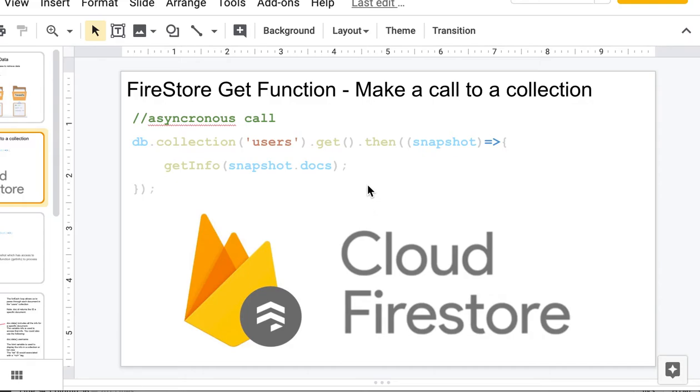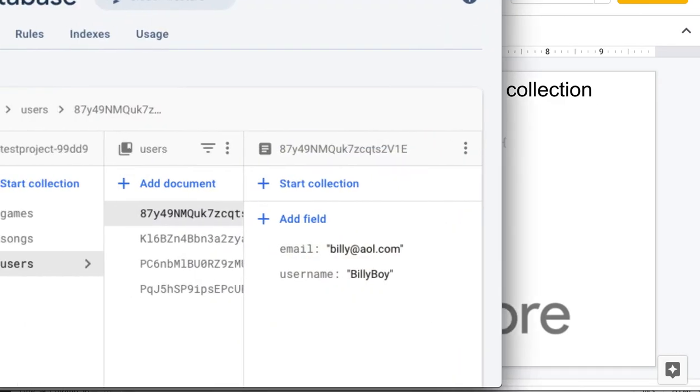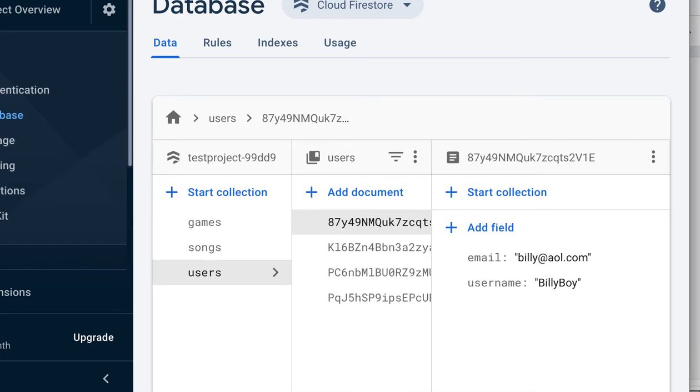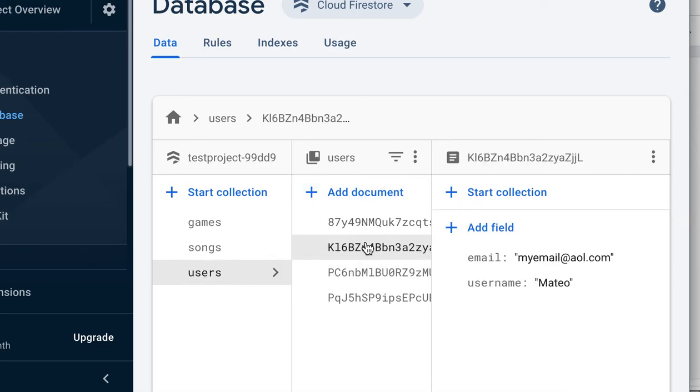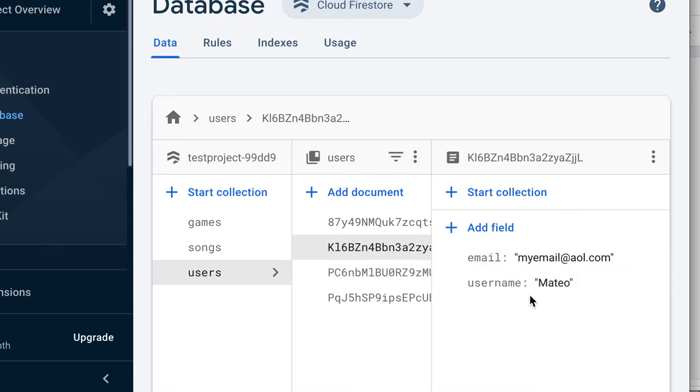In this tutorial I'm going to show you how to use the get function in the Firebase Firestore database, which will allow you to retrieve information from your database. If you recall from our last tutorial, I had a data collection called users that had documents in it with fields for email and username.